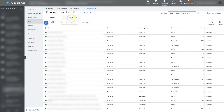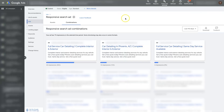From there, we can hop over to Combinations, and it'll actually show us which combinations of our headlines and descriptions are showing the most frequently on Google's search results page. In this one, we can see it's saying "Full Service Car Detailing," "Complete Interior and Exterior," and then it talks about "Complete Interior and Exterior Detailing in Phoenix" and "Get a Free Quote."